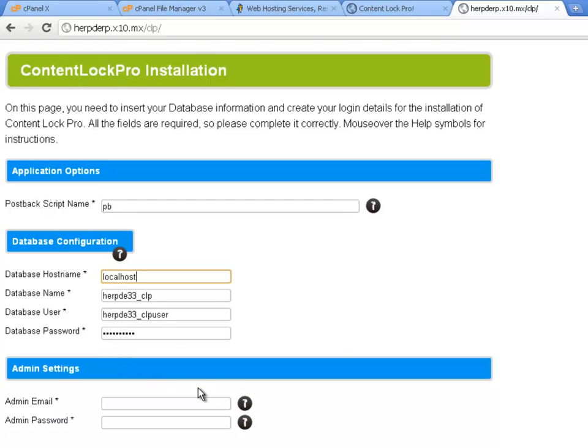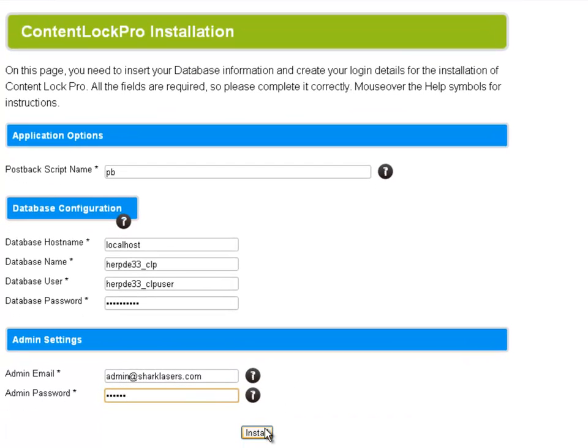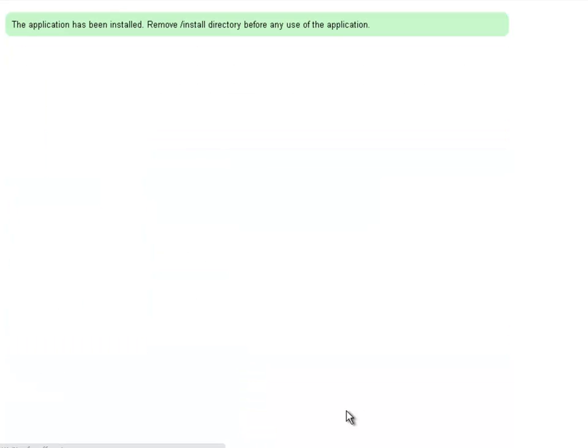Now the last thing we need to do is enter the admin settings. So I'm just going to enter an admin email. And an admin password. And if I click on install. It should all be done for us. And you can see that the application has been installed. Remove the slash install directory before any use of the application. So now what we're going to need to do is remove that installation directory.